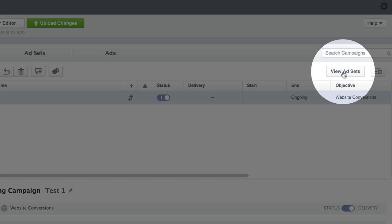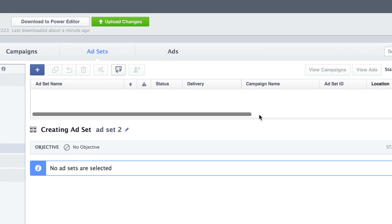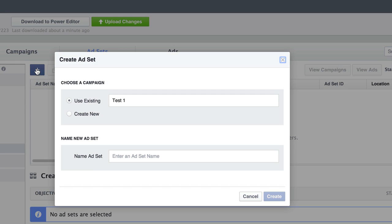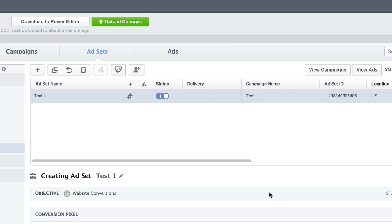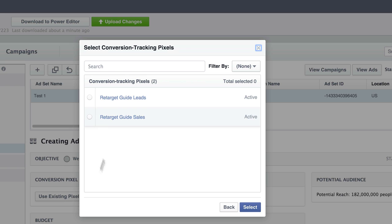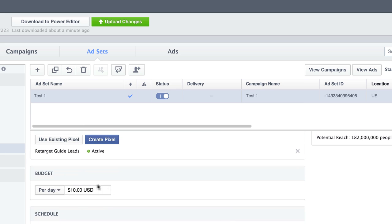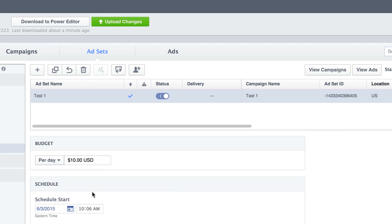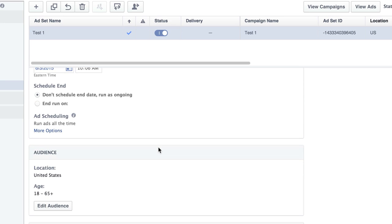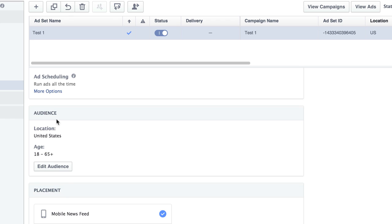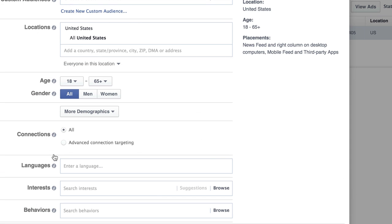Then you want to come over here to the right and click View Ad Sets and you should see None. Then you come up here and click the plus sign that says Create Ad Set. I'm also just going to name this Test 1. And click Create. And now I can come down here and choose Use Existing Pixel. I could set my budget. I'm just going to leave it here at the default. Schedule. If you don't touch this, it'll just start automatically when the ad is approved. Audience. This is where you come in and you just click Edit Audience.